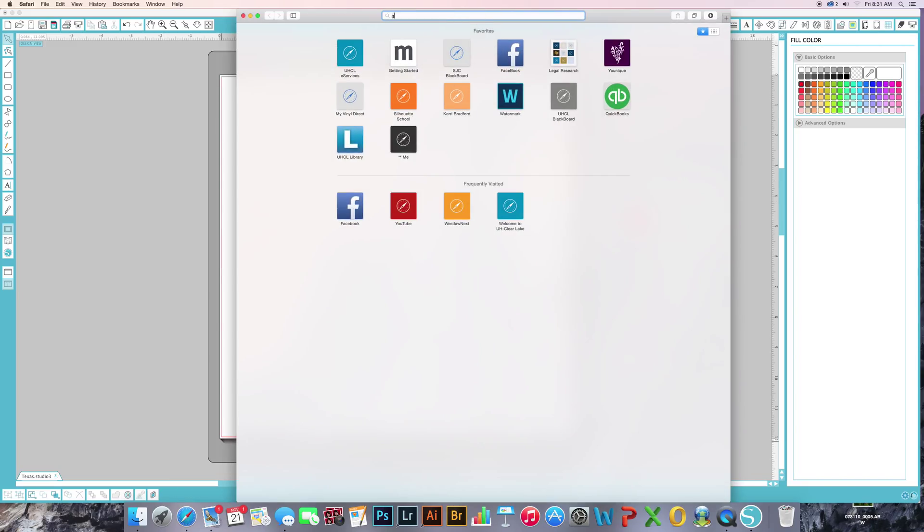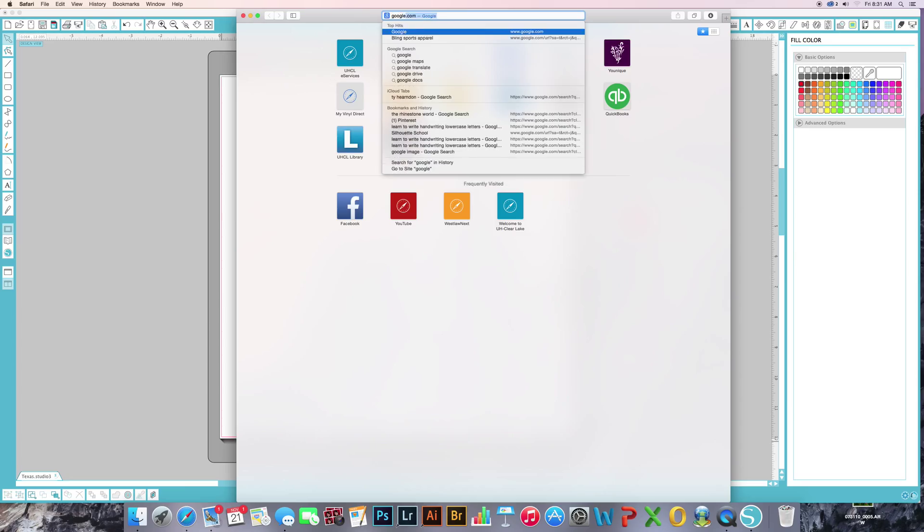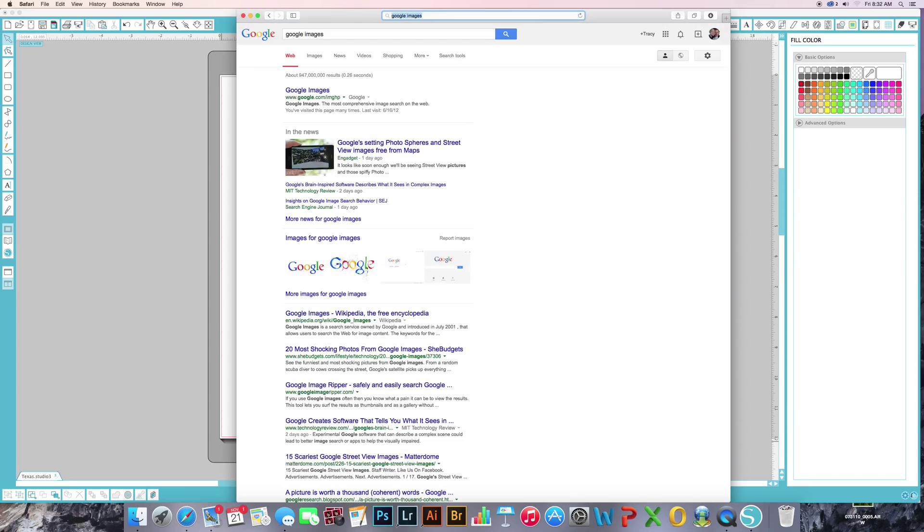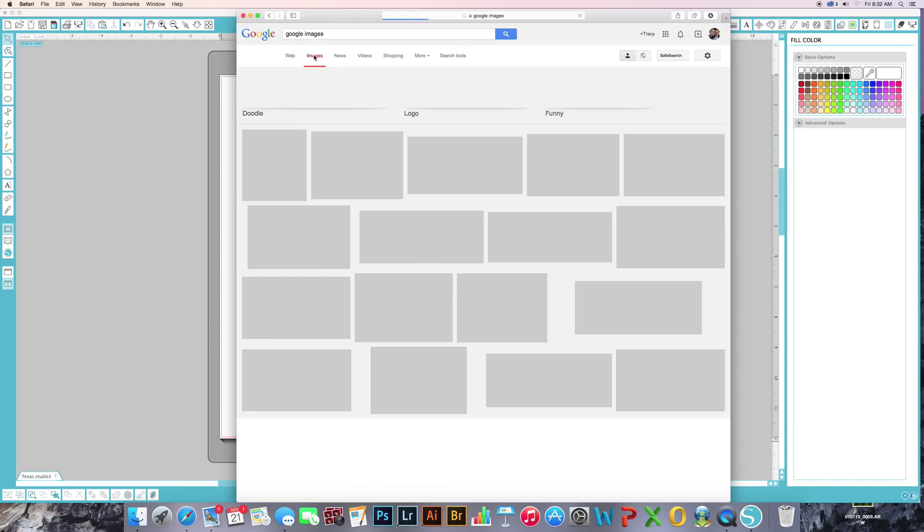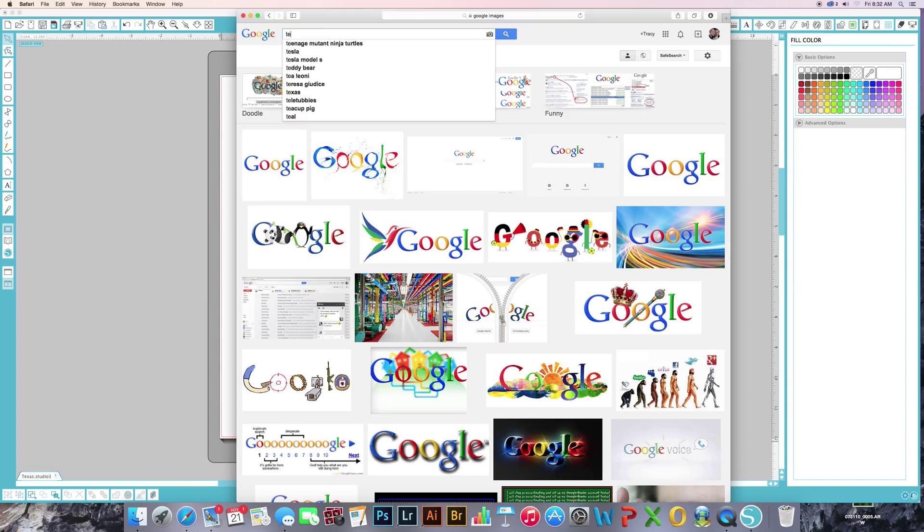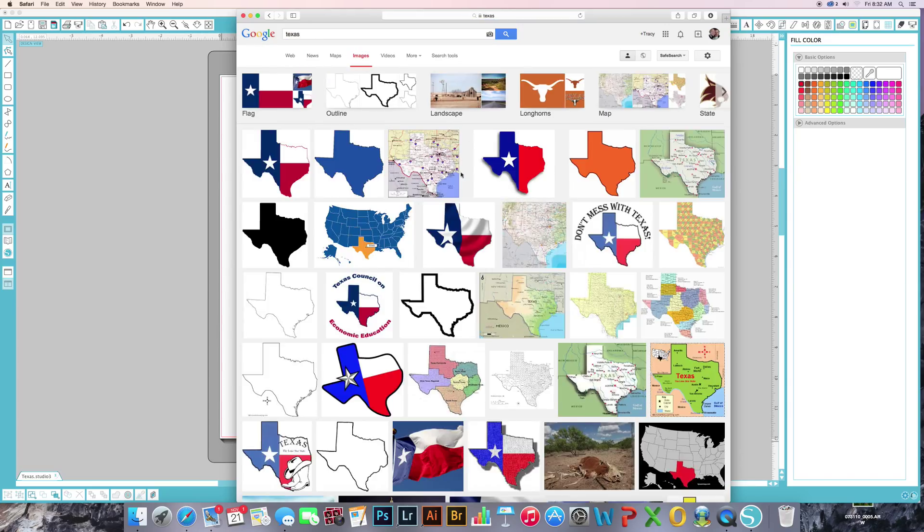And go over to our favorite free image borrower. I live down in Texas, so we're just going to find an image for Texas.